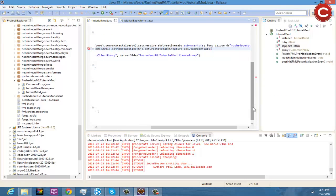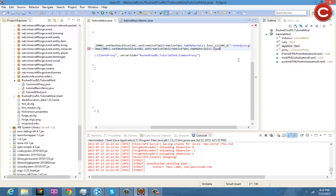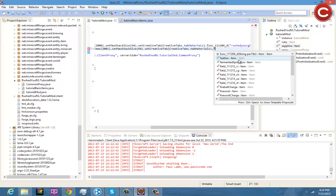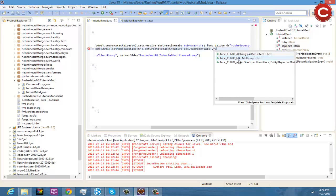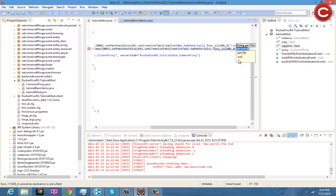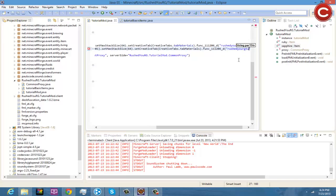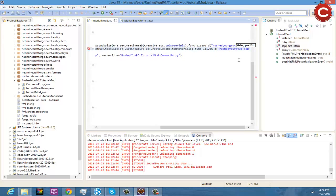And do .func 111, I'll write it out this time, .func_111206_D. And then you're going to go right here and you're going to do RushedRGTUT semicolon and then you're going to do sapphire.